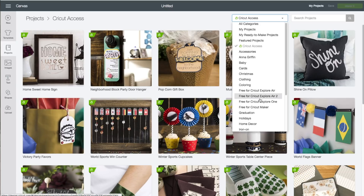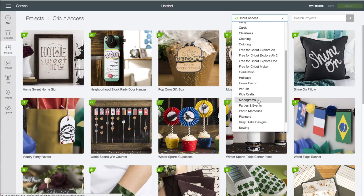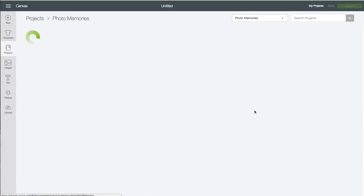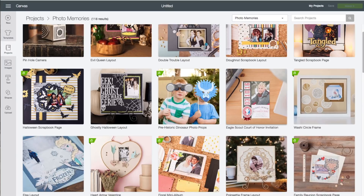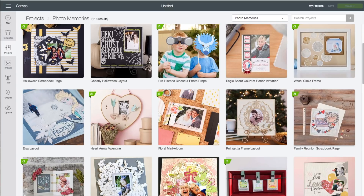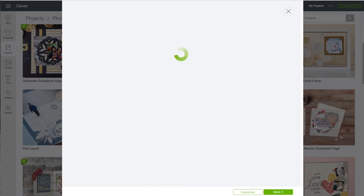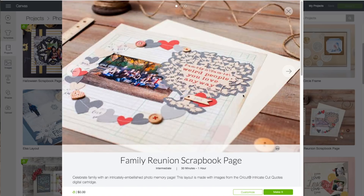We're going to click on that and then go all the way down and click on Photo Memories. The layout that we are working with is called the Family Reunion scrapbook page. Click on that and it'll bring up a preview window, then click on Customize.